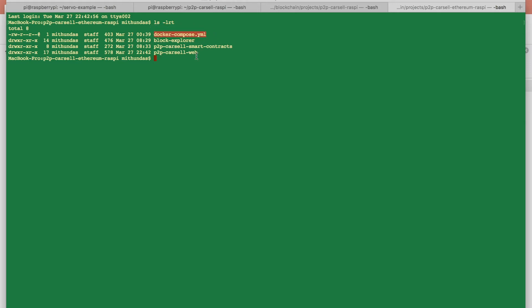You just need to execute that Docker compose file. Definitely you should have Docker installed on your machine. I'll share all the details in the readme.